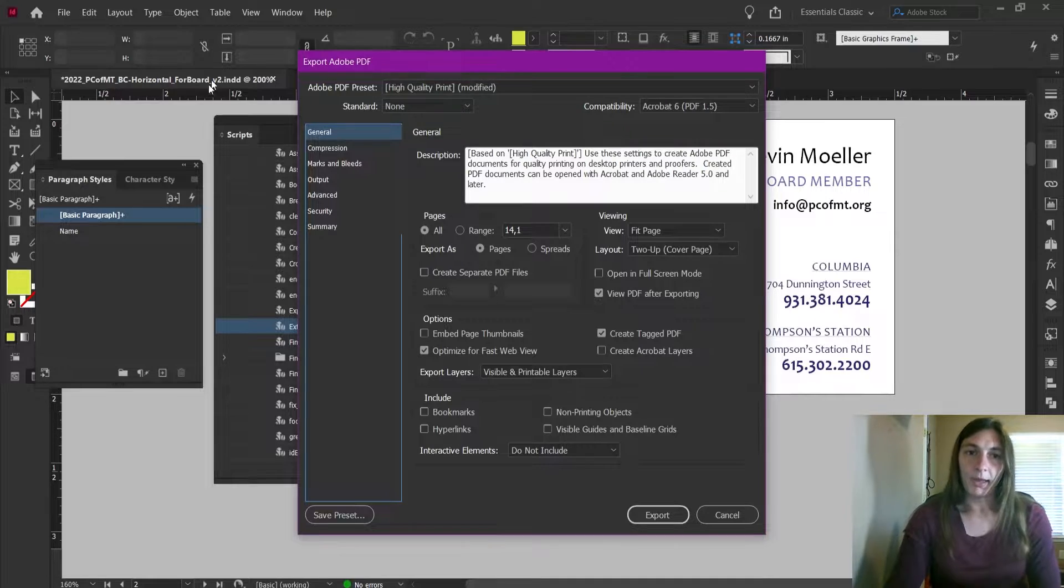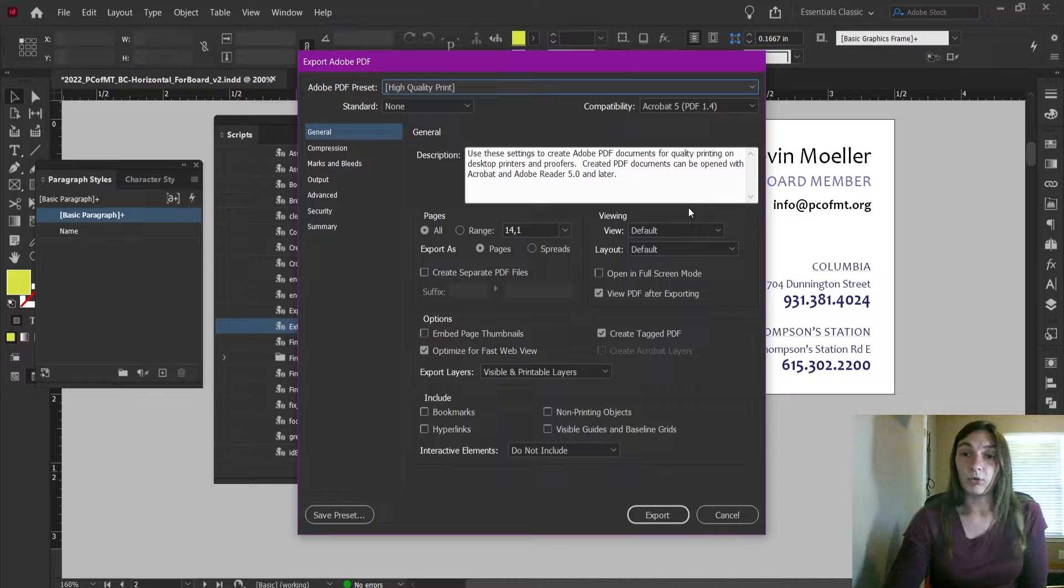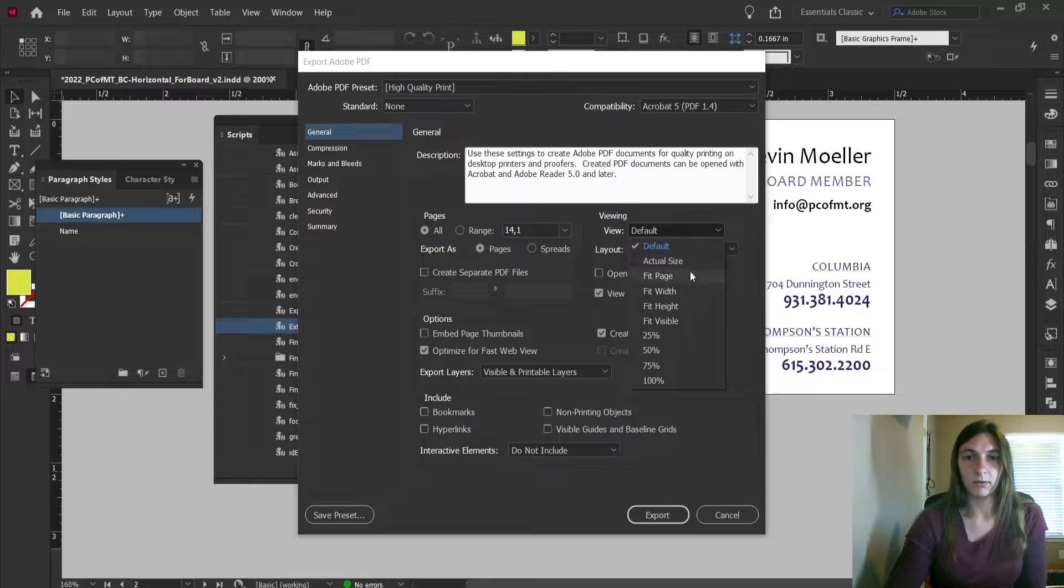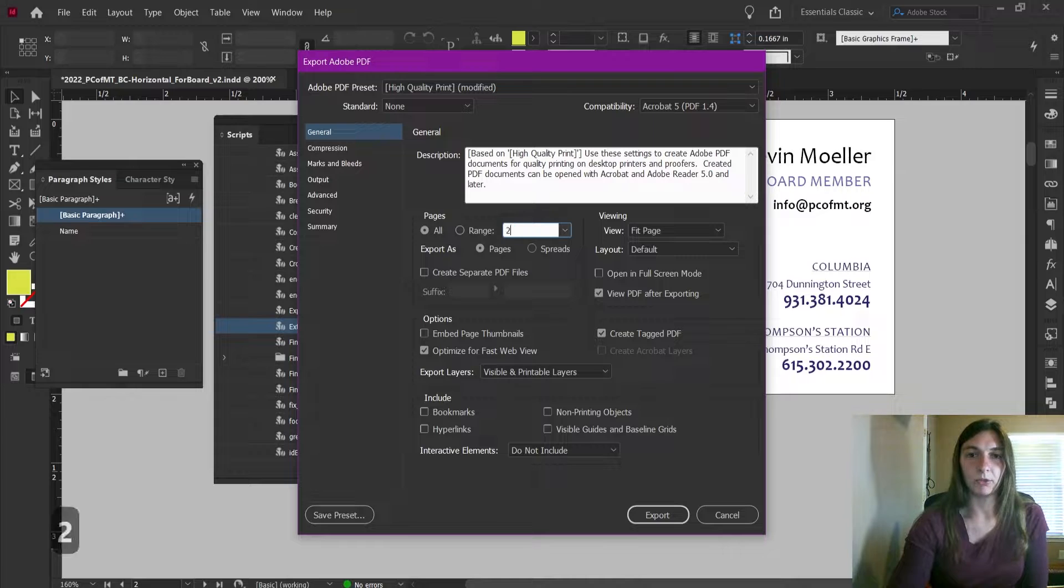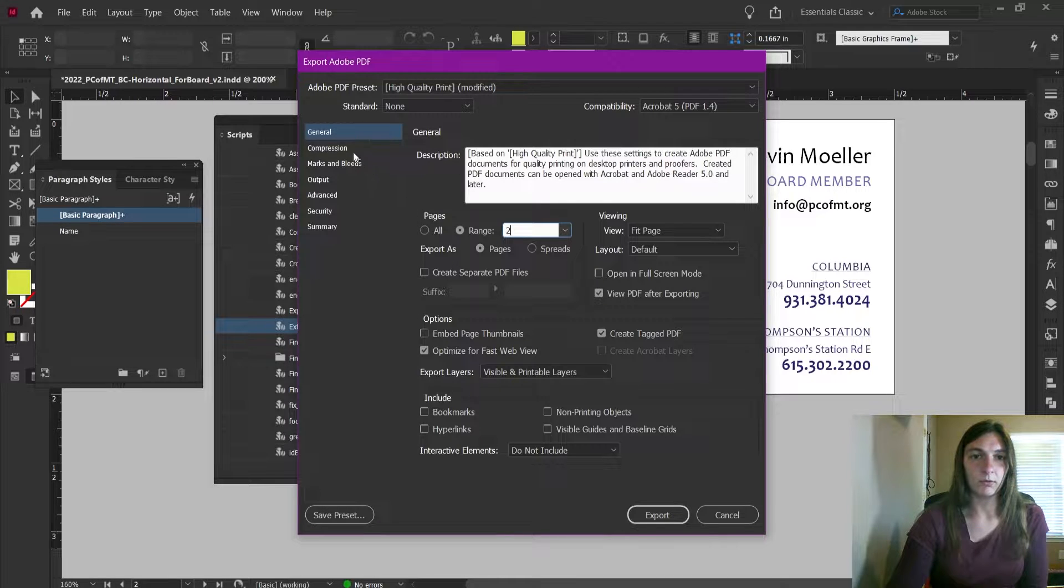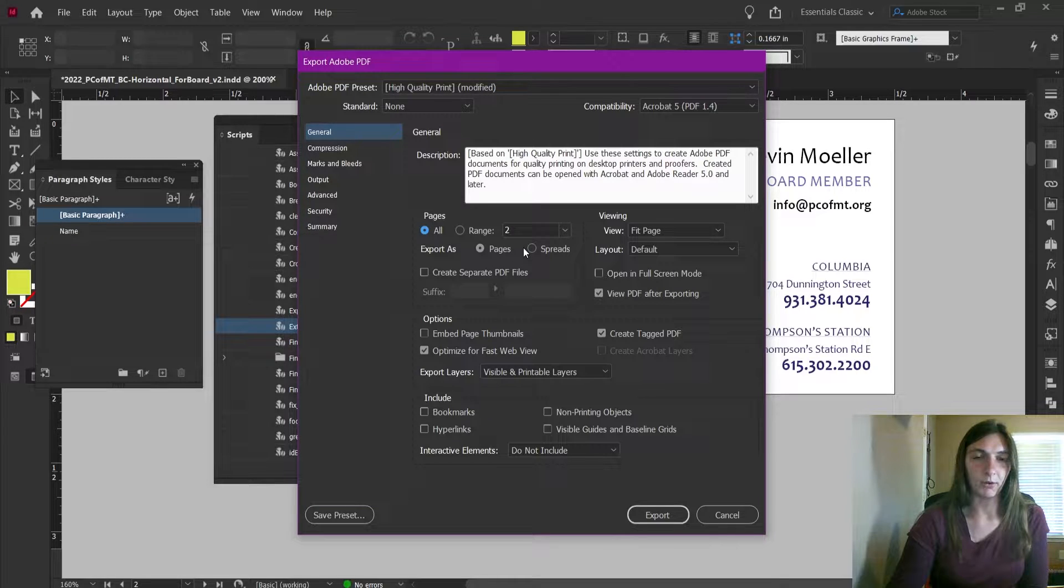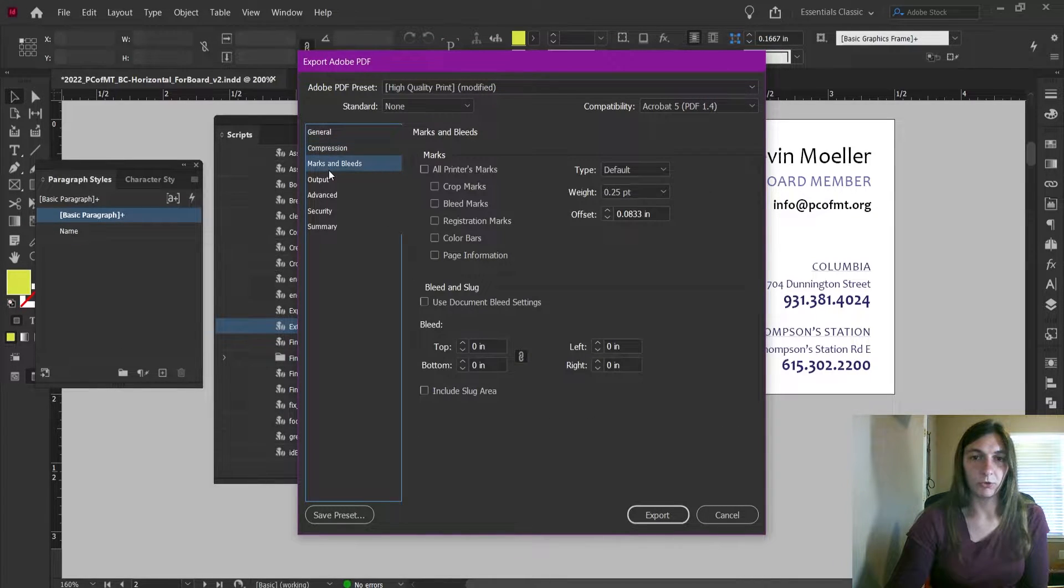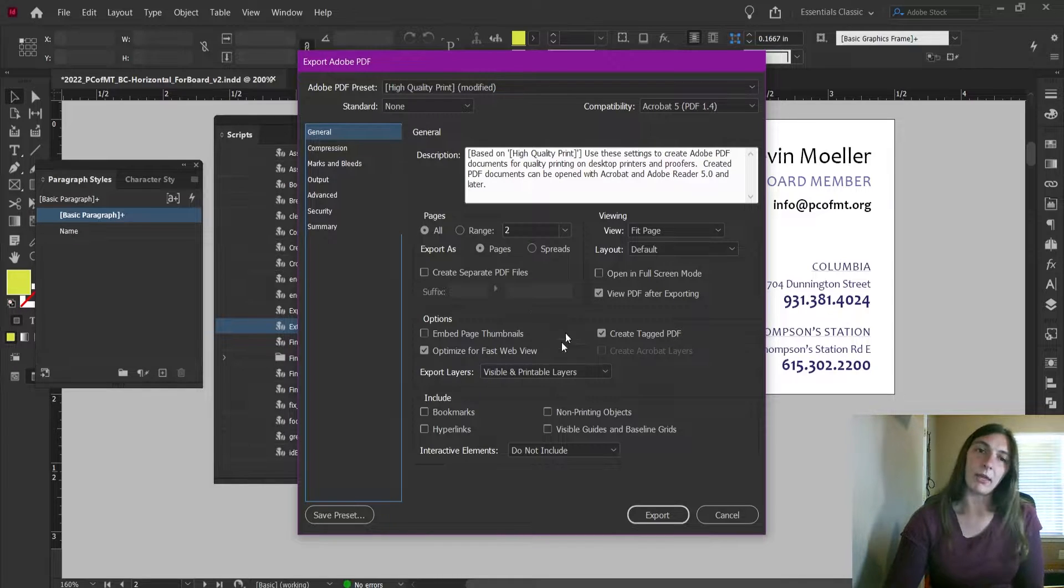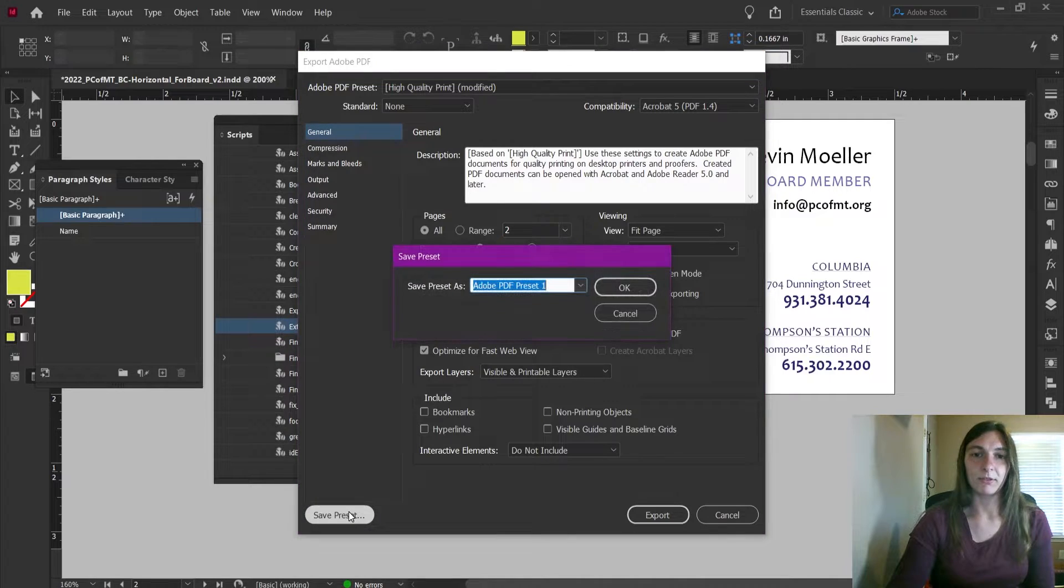Now I have a particular setting I want to use for this PDF. I want the view to be fitted to the page, and I want to export just page two. Actually no, we'll leave that as all for now because we're saving a preset. Then I'm going to check everything in here, make sure it's all good. Sometimes I'll change the color conversion. So when I have everything ready for my export, I'm going to click Save Preset.